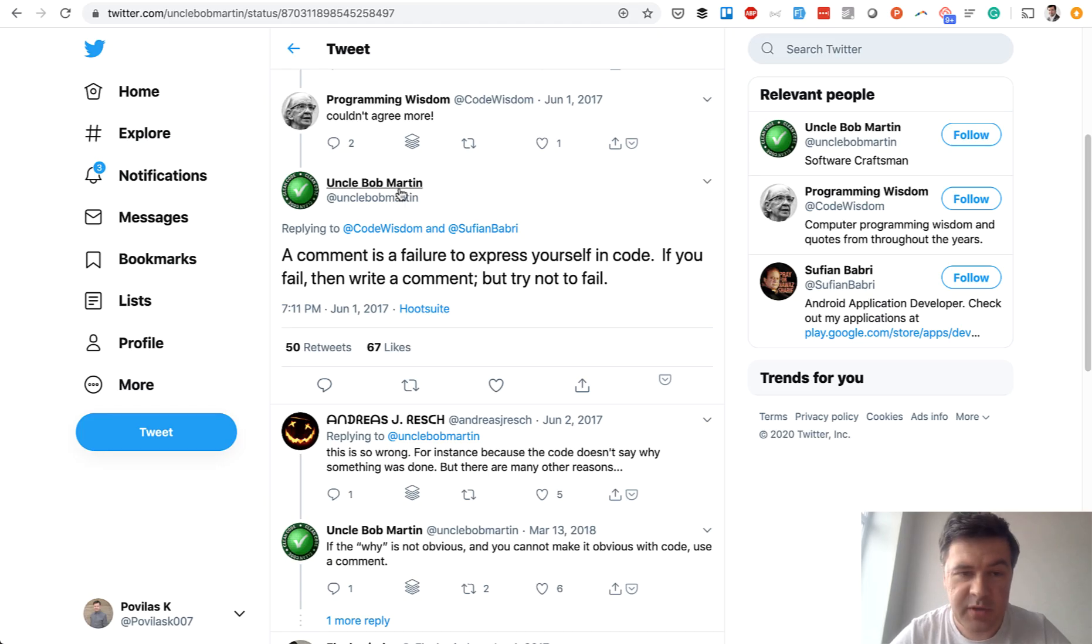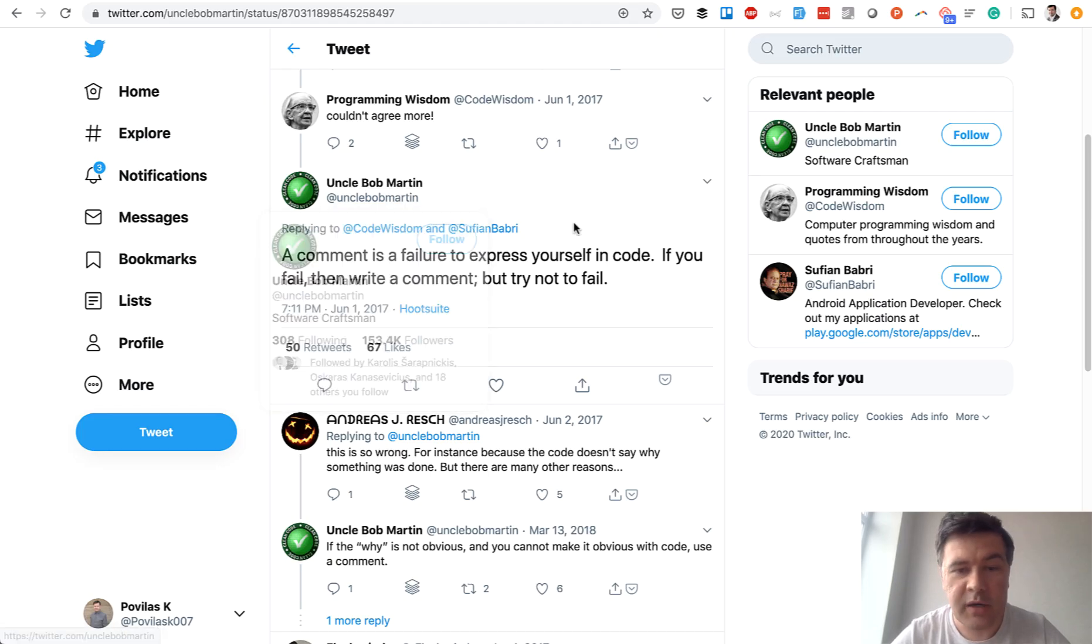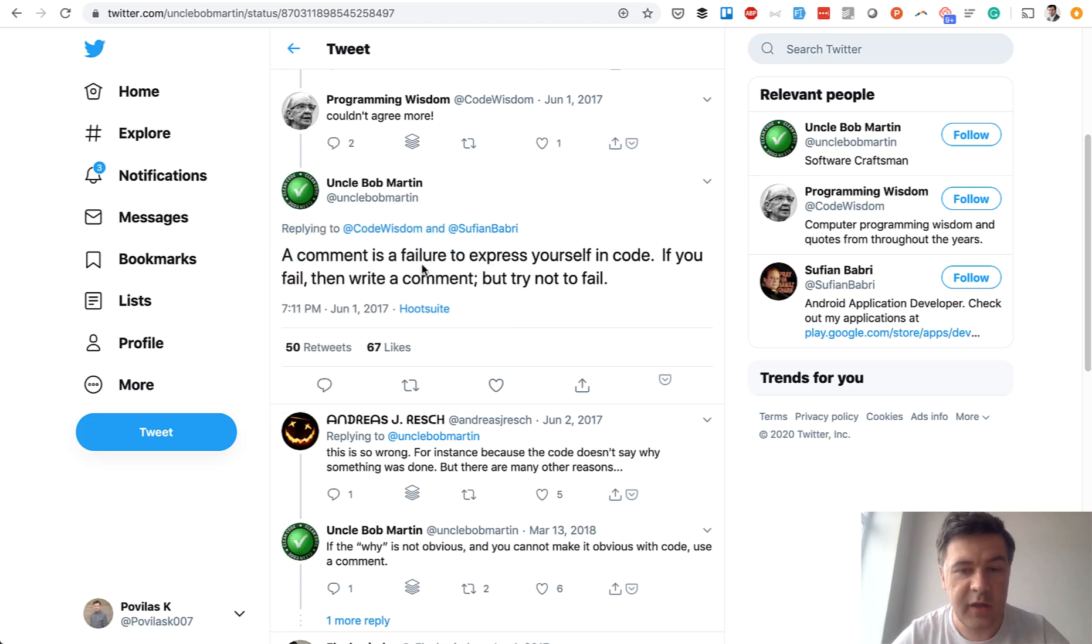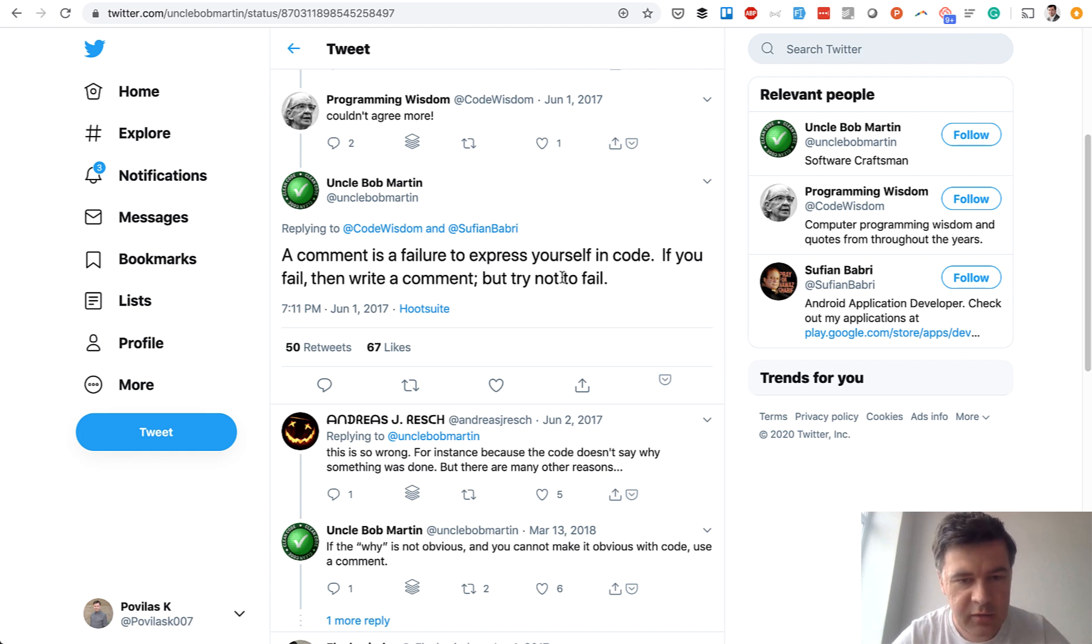As a famous person, Uncle Bob Martin, said in a tweet: a comment is a failure to express yourself in the code. Try not to fail, but if you do, then write a comment.